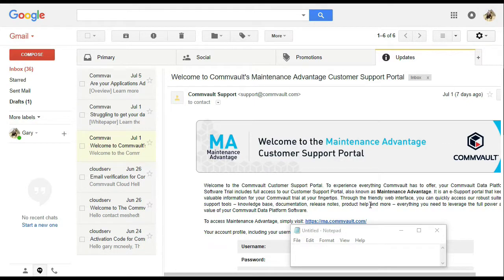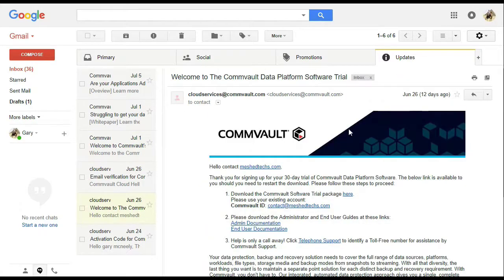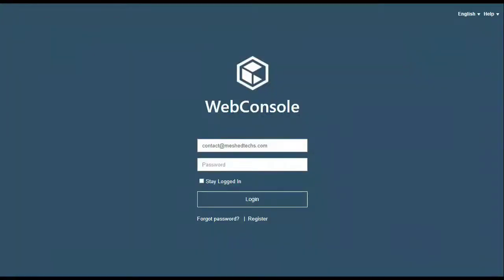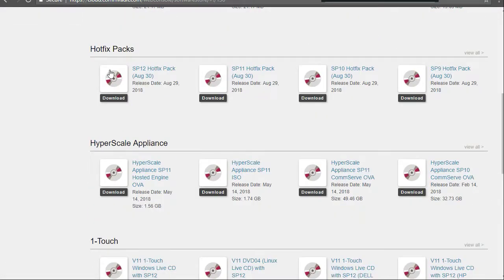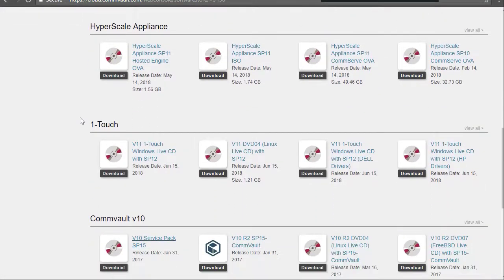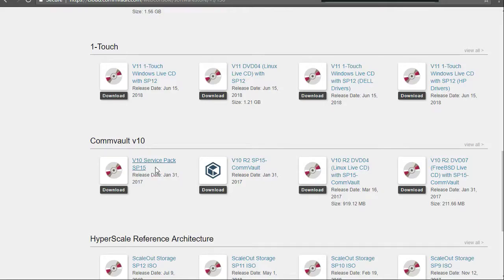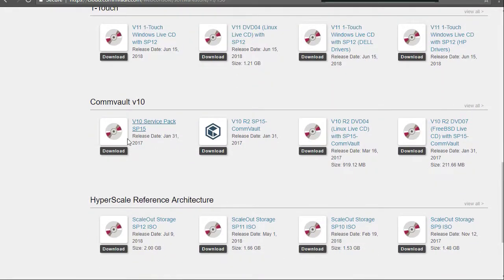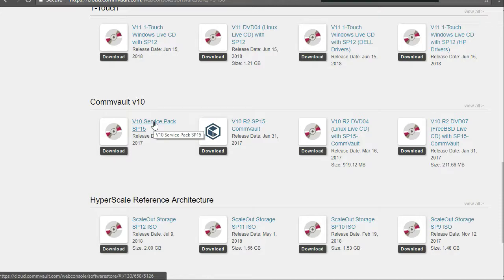First things first, we're going to go to the cloud.commvault.com website. It's important to note that your ma.commvault.com account and your cloud.commvault.com account are two different logins. Then scroll down until you see version 10, and we're going to click on version 10 service pack 15.